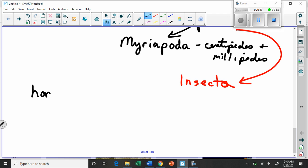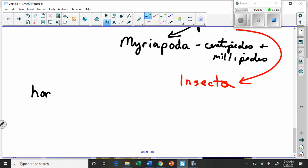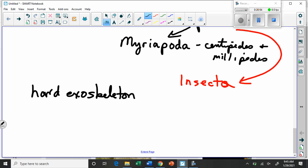They have a very hard exoskeleton — they don't have bones but have a hard outer shell. It's like living inside a suit of armor. It's made of chitin. Remember who else had chitin? The fungi. So it's possible there's an evolutionary link somewhere along the line between fungi and insects because they share this interesting characteristic. Chitin is basically a polysaccharide — a polymer of many little sugar molecules.